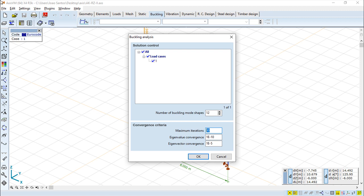So it is important because, as in any program, we have certain limitations. But basically, this is what we can talk about in terms of this buckling analysis.